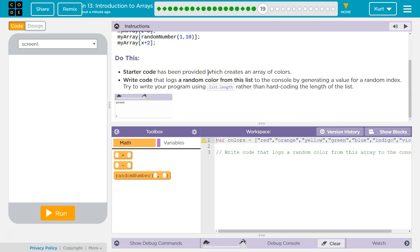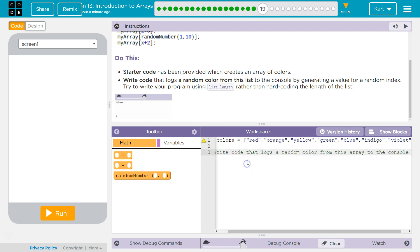Do this. Starter code has been provided for you, which creates an array of colors. Write code that logs a random color from the list to the console by generating a value for the random index. Try to write your program using list.length.